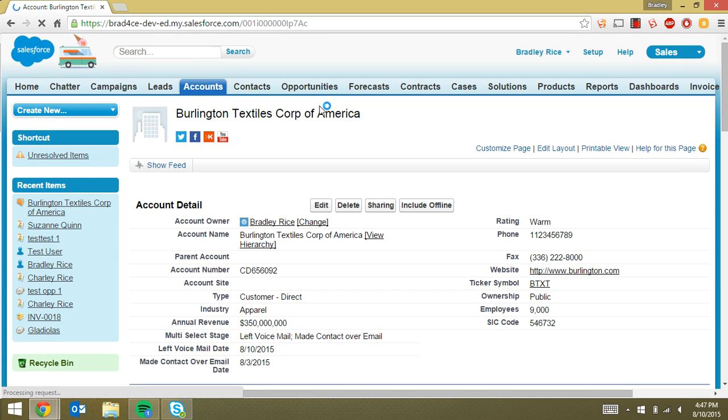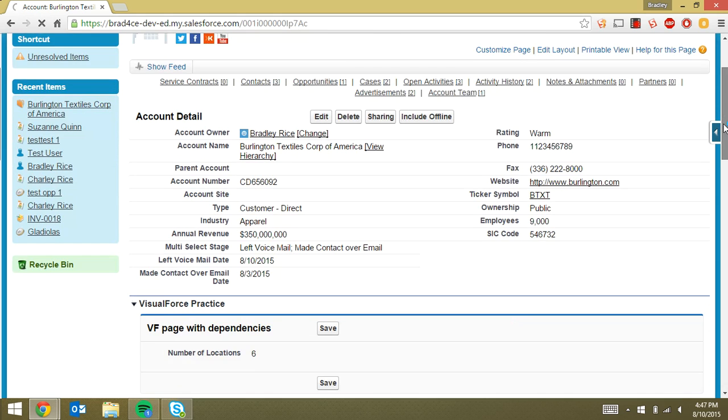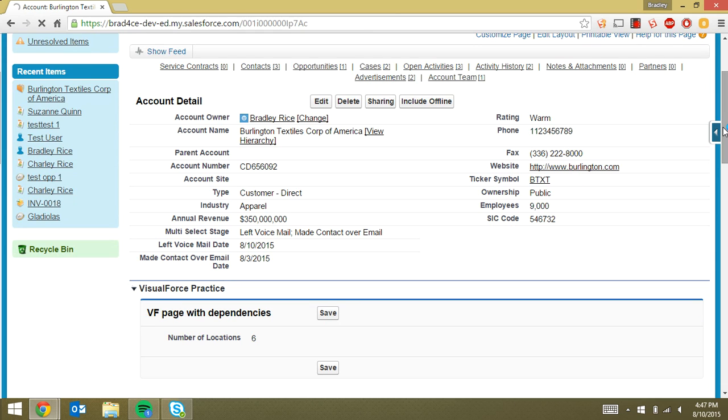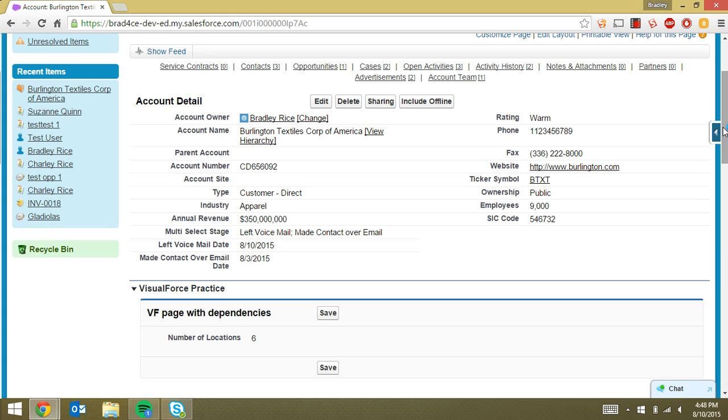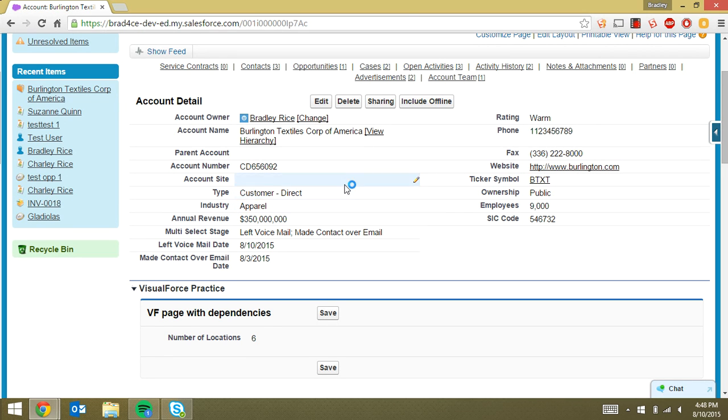So basically what we're doing there is when our reps come in and they fill in the multi-select stage field, they're going to be forced to choose a date that they left a voicemail or choose a date that they contacted the clients over email. And that allows for reporting for whoever's managing or trying to take a look at these reports to keep up with the dates that these events took place.